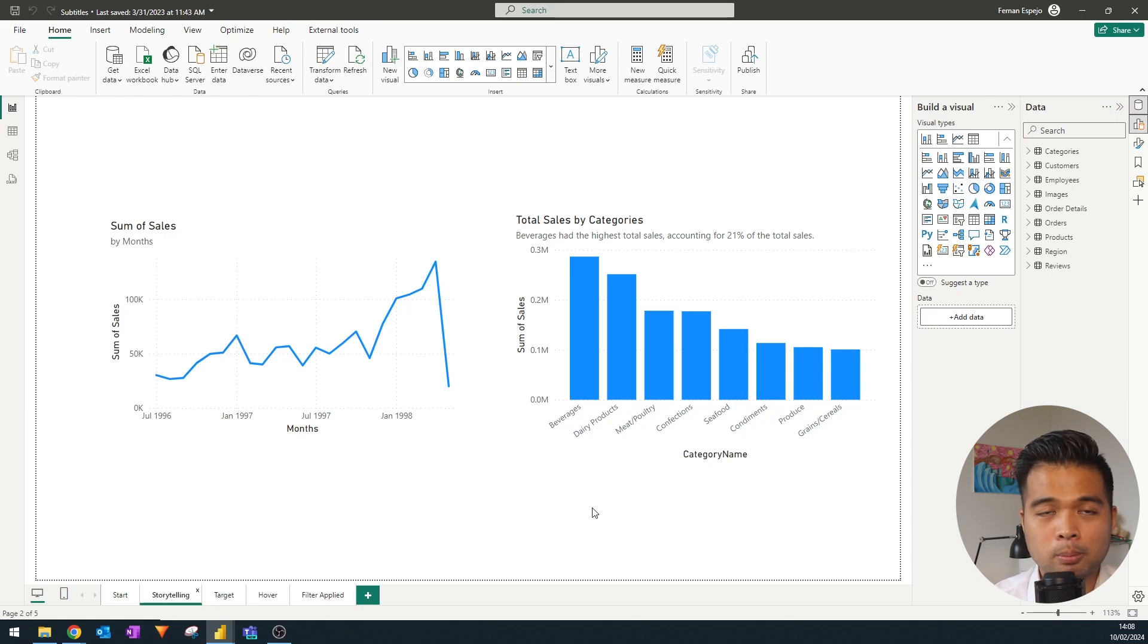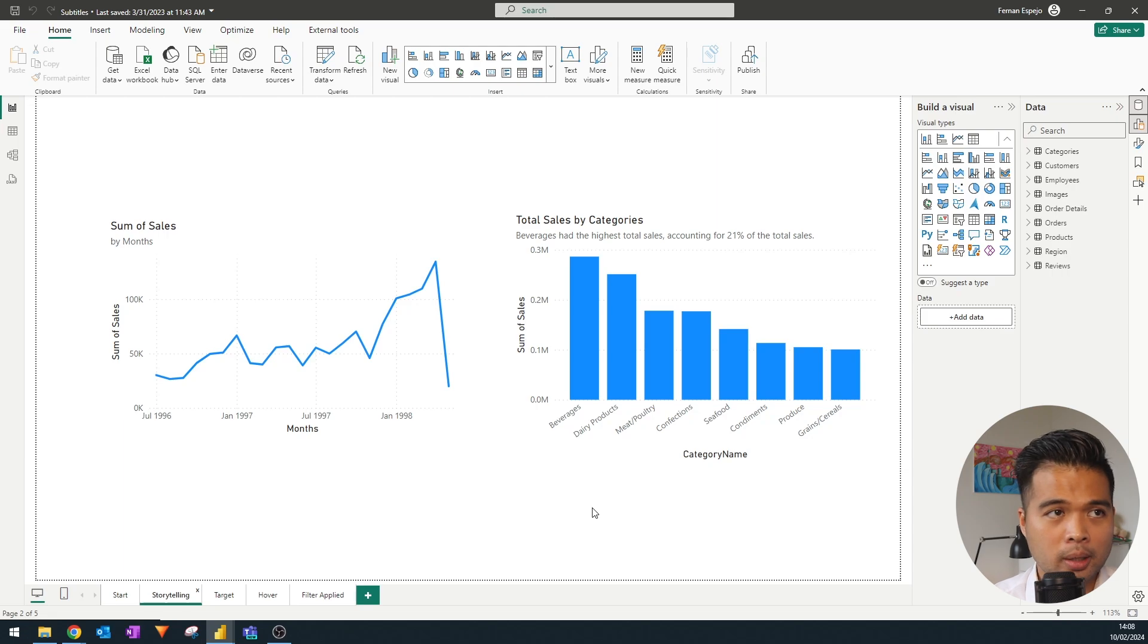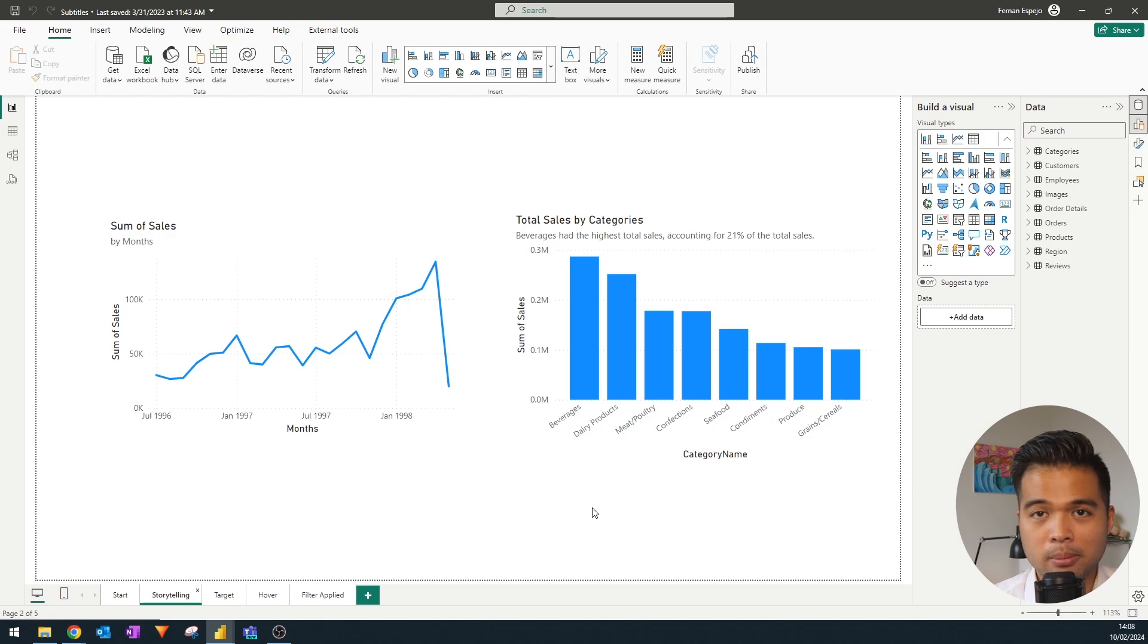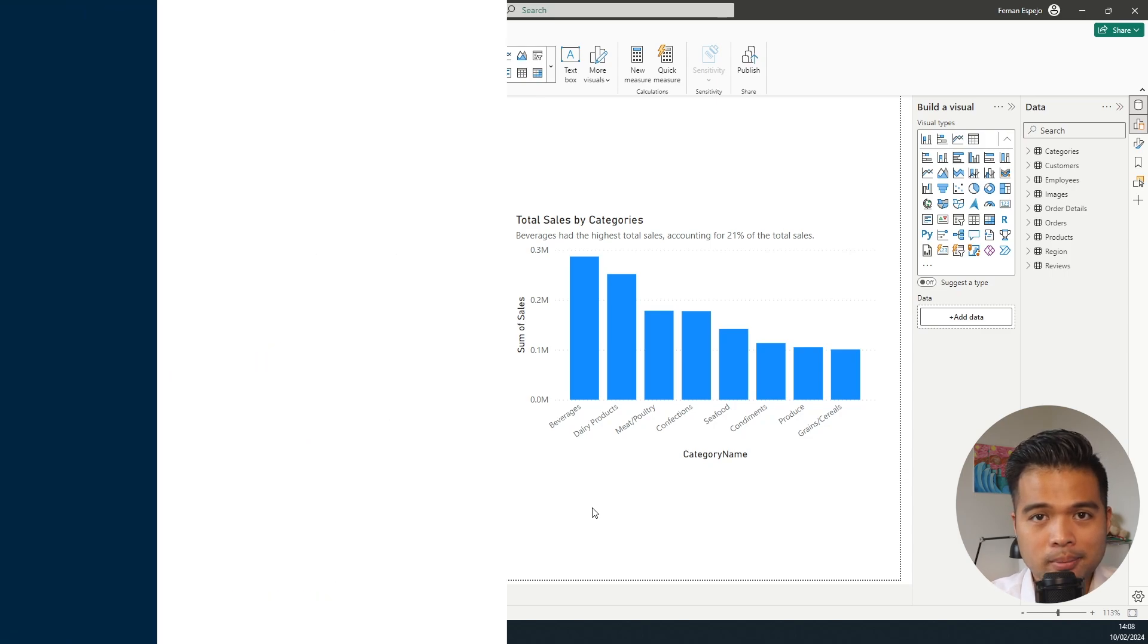The coolest thing about this feature is that because it's applied on the frame of the visuals and not on the visuals itself, it means that pretty much the majority of the visuals that you can put in Power BI, you can add a title and a subtitle to, which is great if you want to add more context to them.